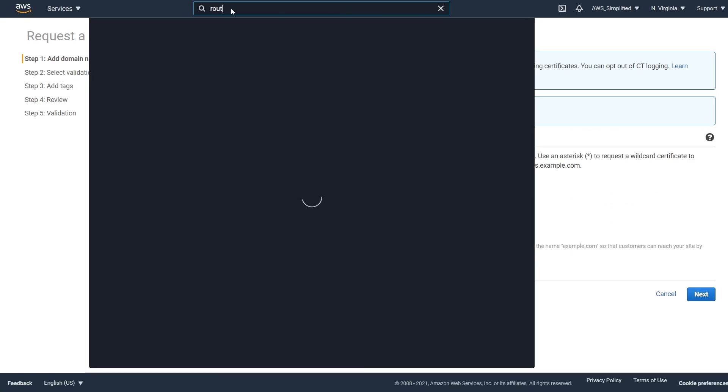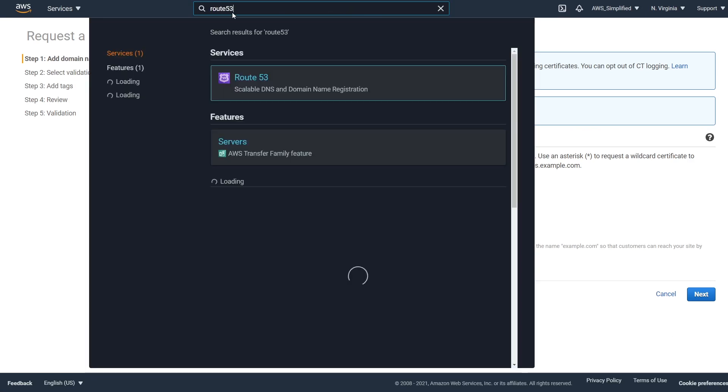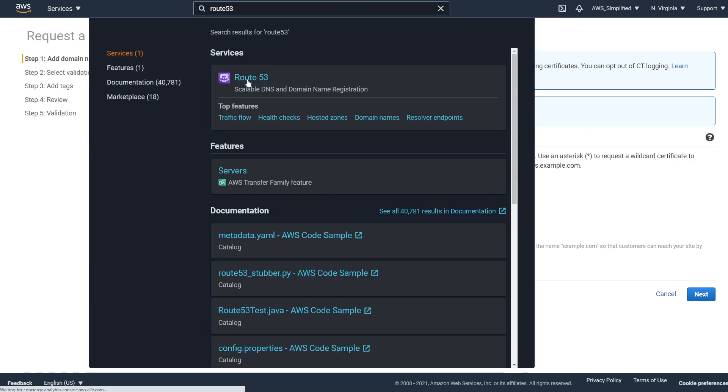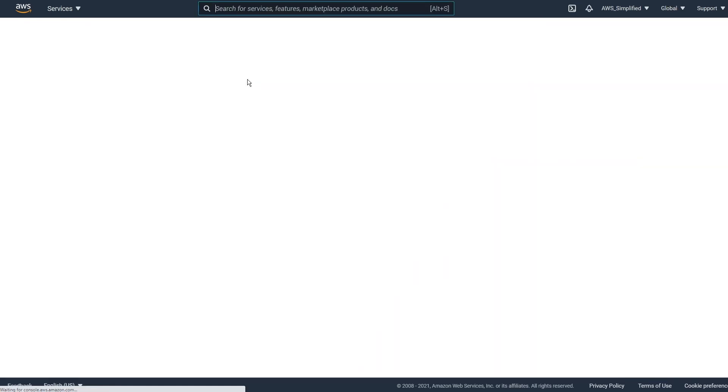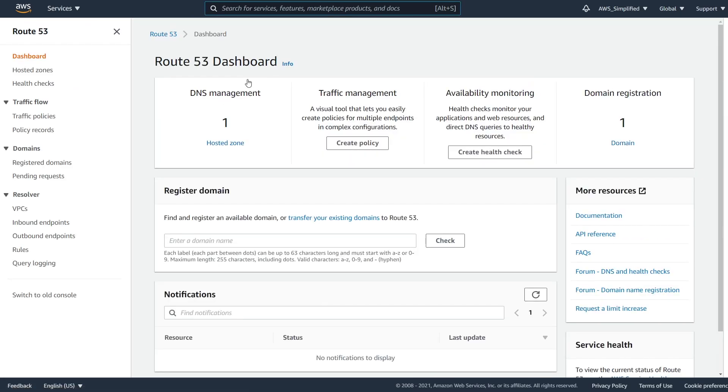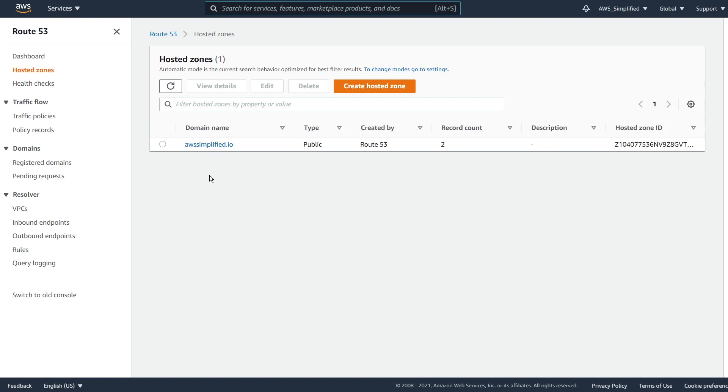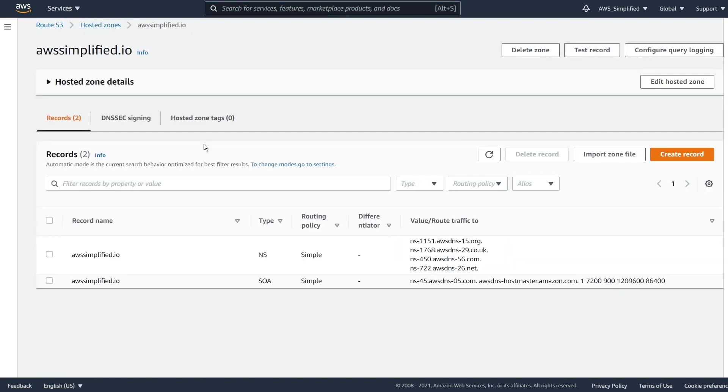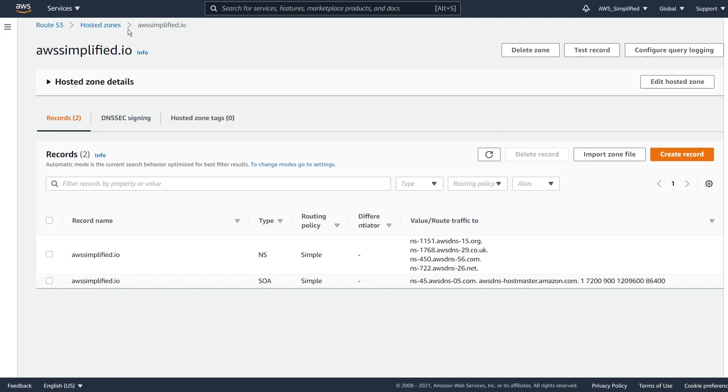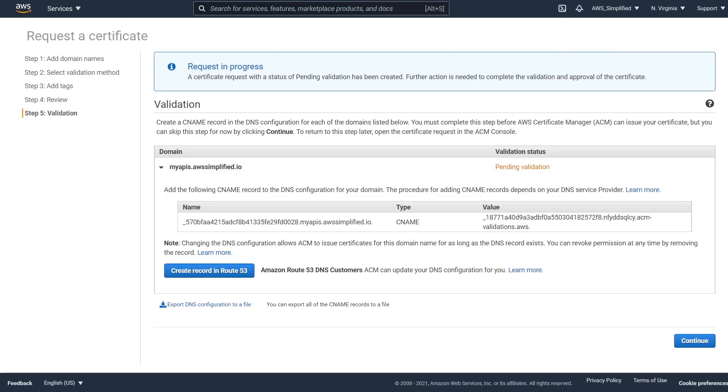So before I go ahead and click this button, I just want to show you what our existing DNS setup looks like. And this is going to be like out of the box if you were to just register domain with AWS and route 53. So I'm going to go to section route 53 in the AWS console. And then I'm going to click on hosted zone here. And we can see here, I have my domain name, AWS simplify.io. And it only has two records currently. One is for namespace and one is for SOA. So this is default. This is what you get when you register a domain.